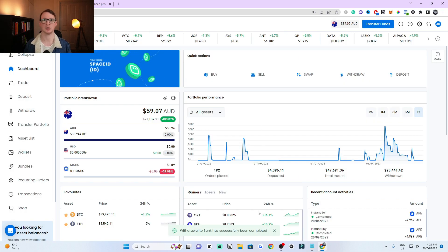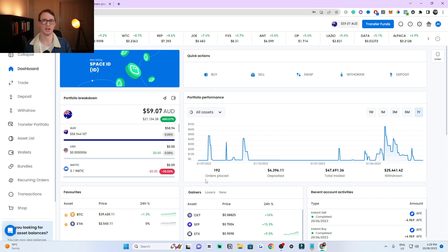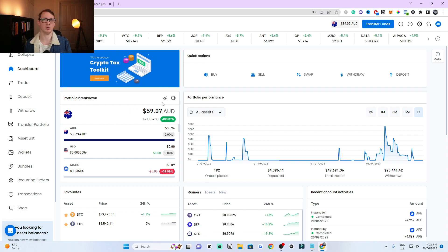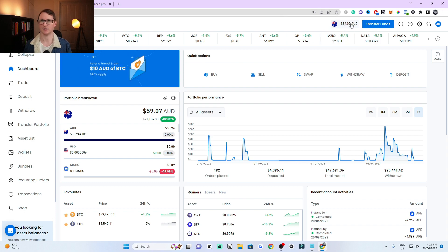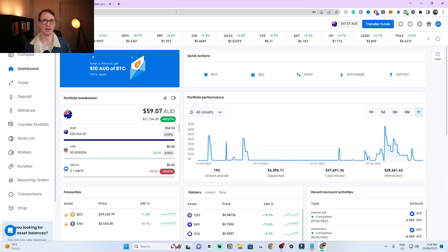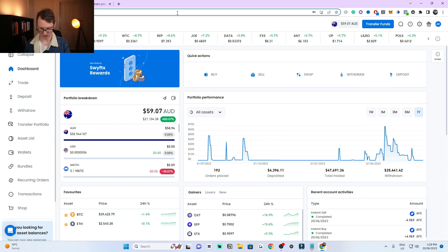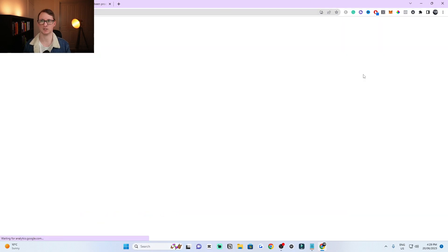This withdrawal normally takes a minimum of like 20 seconds. It can take a few more minutes and it will let you know when it's gone because the balance on your account will drop. You can refresh as well. So I'm just going to refresh the page and there you go.